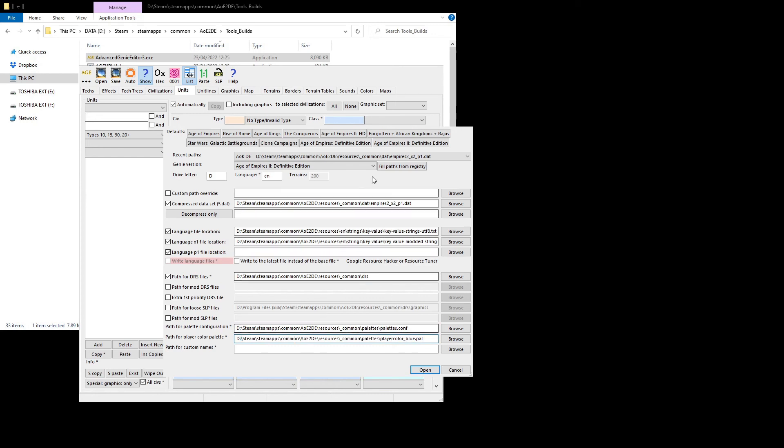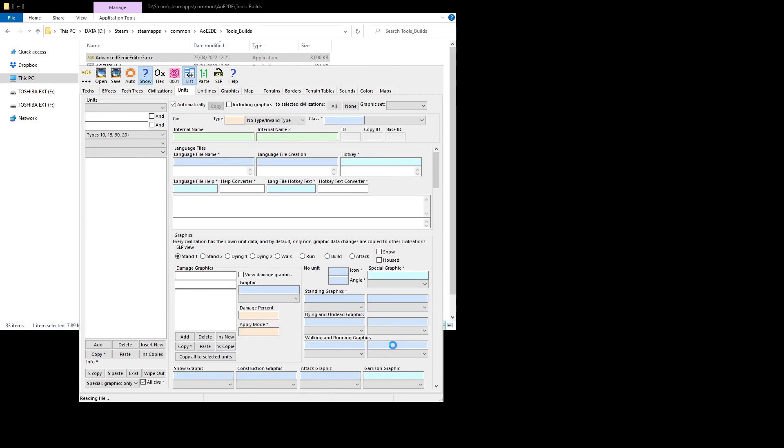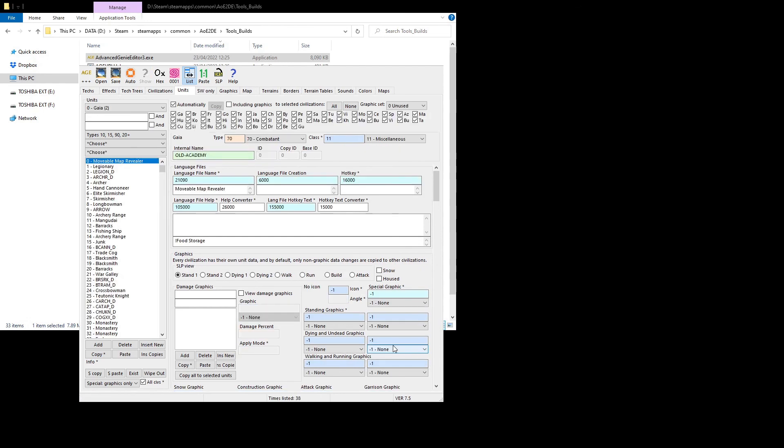But basically, you set up all your paths. I just click this that activated the default paths, and then you make sure that they're actually correct. You can browse to find the files, and you can adjust. You can also type and adjust as needed, and then you open, and it doesn't crash.